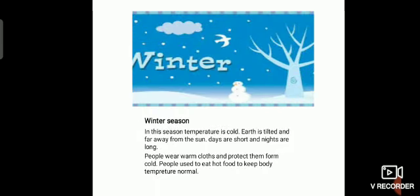The next season is the winter season. In this season temperature is cold. Earth is still and far away from the sun. Days are short and nights are long. People wear warm clothes to protect themselves from cold. People used to eat hot food to keep body temperature normal.